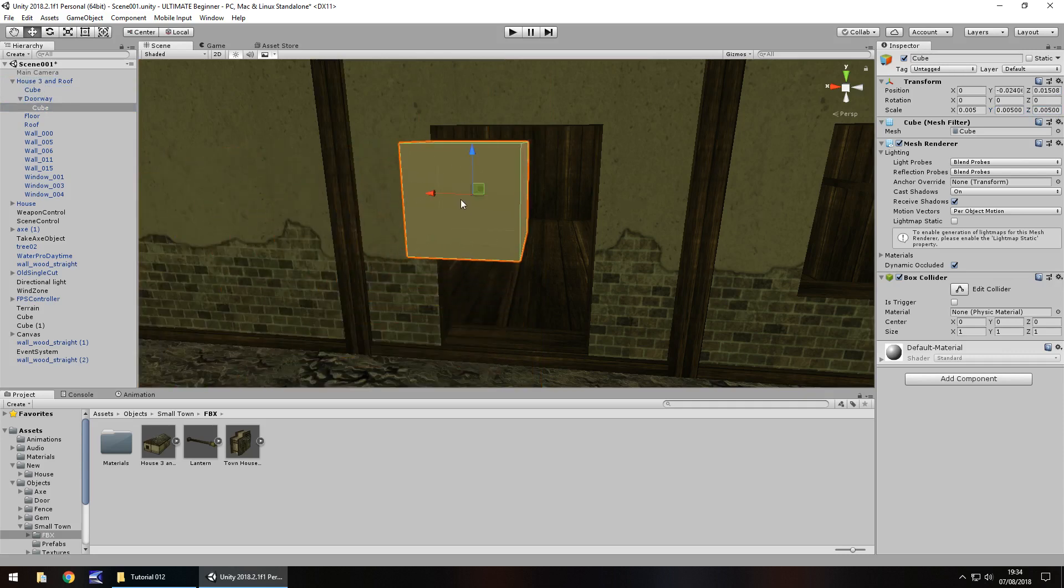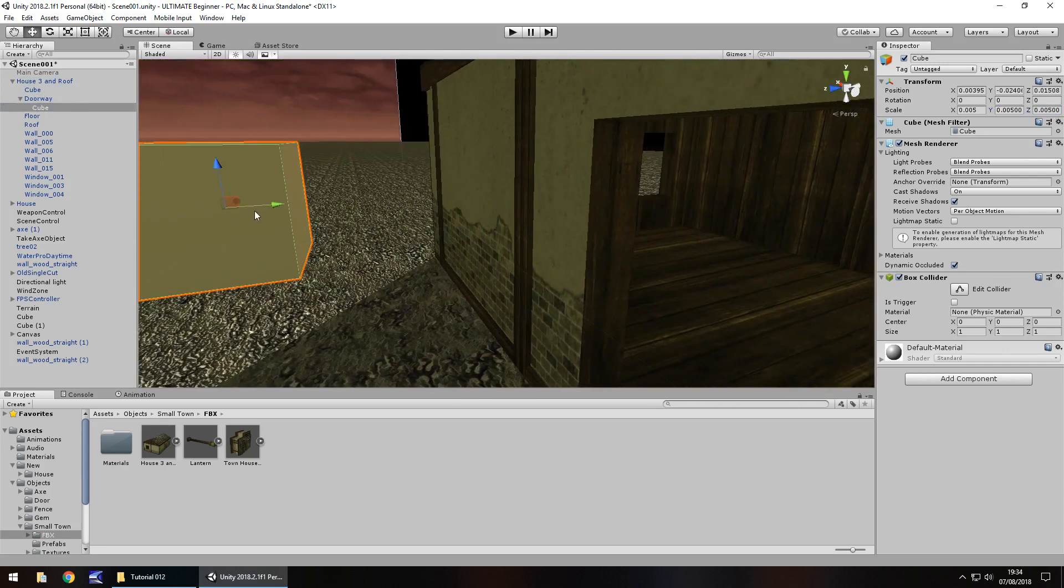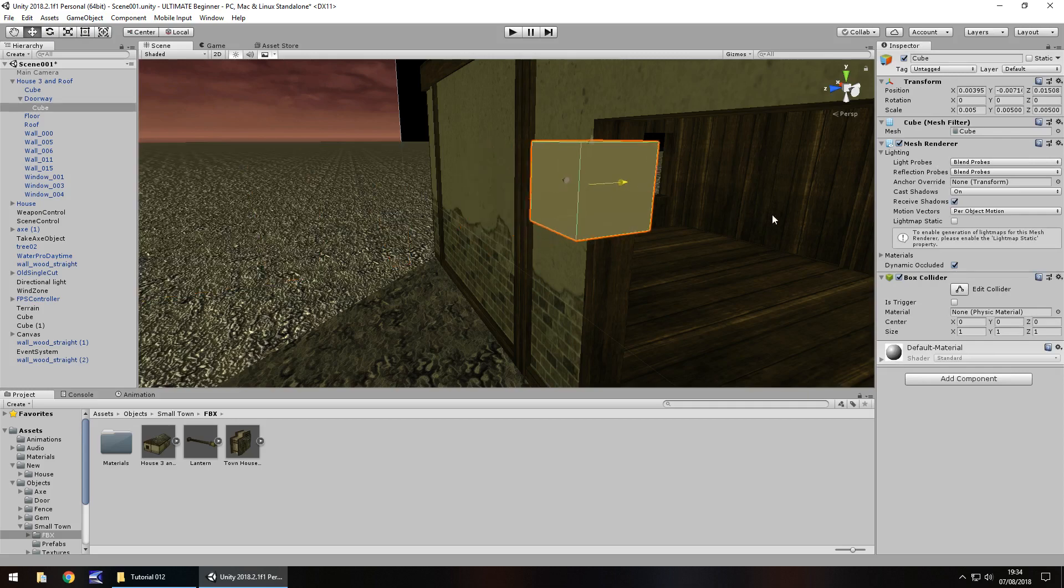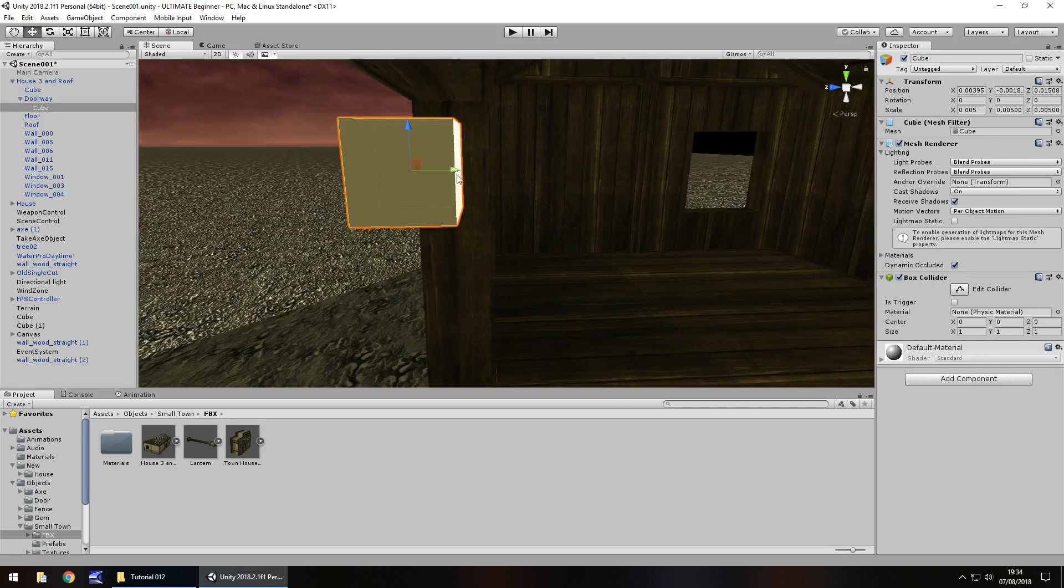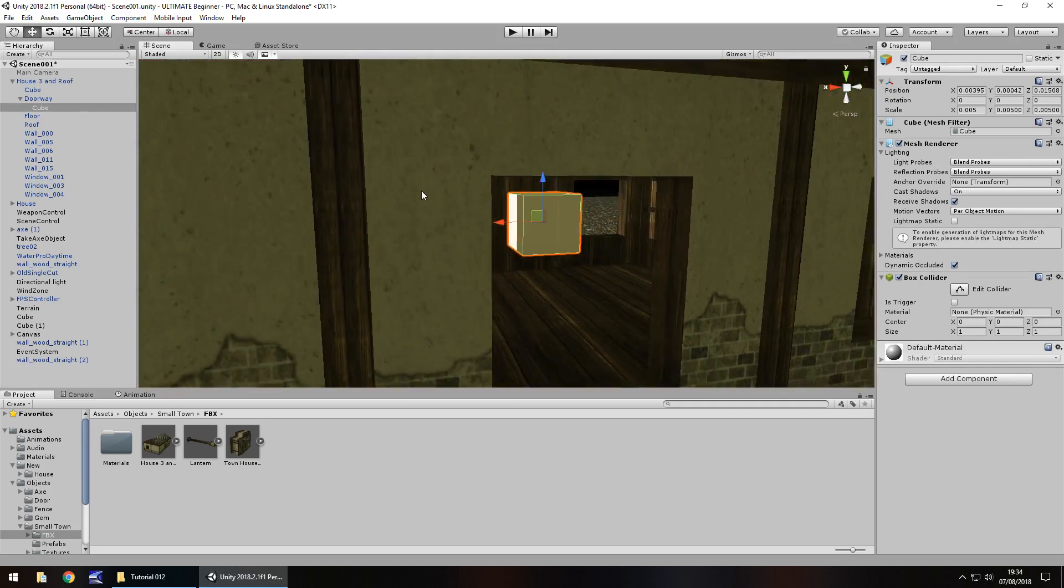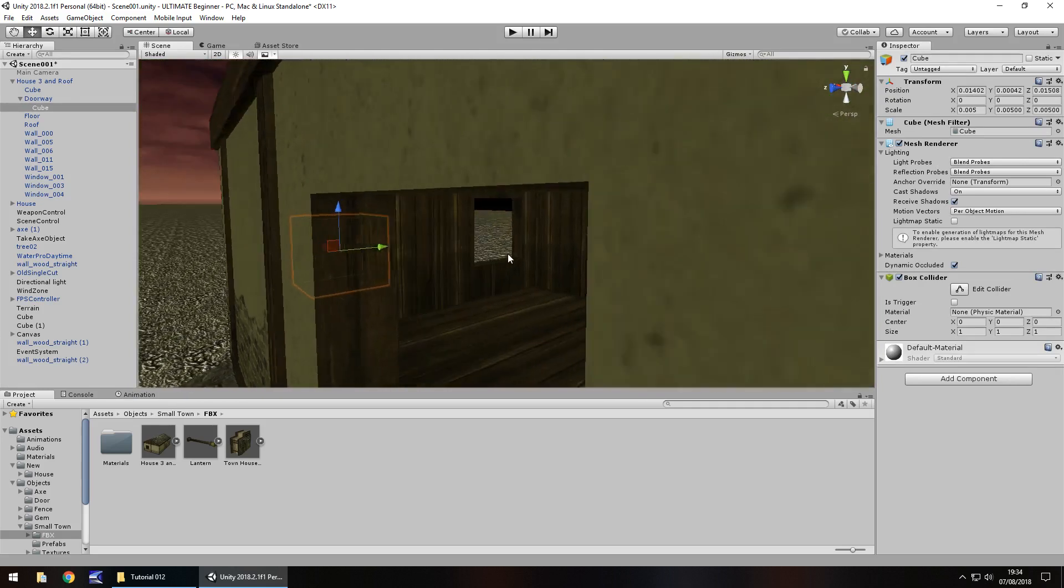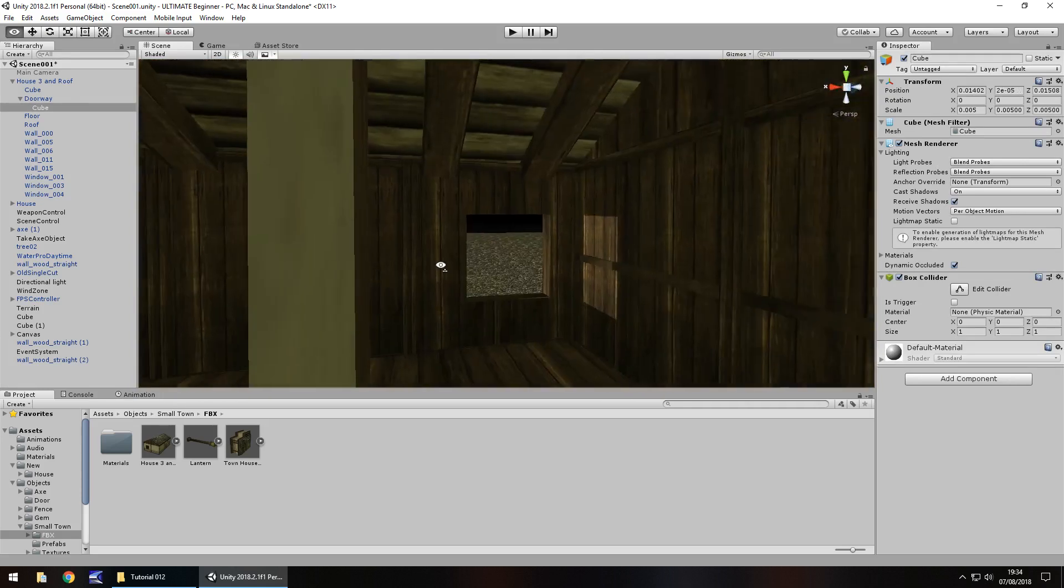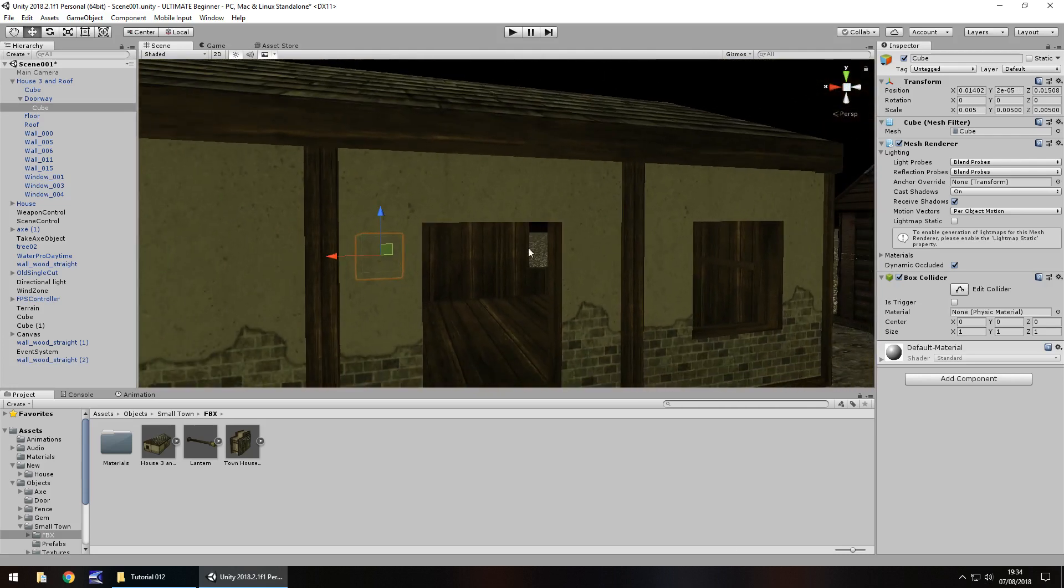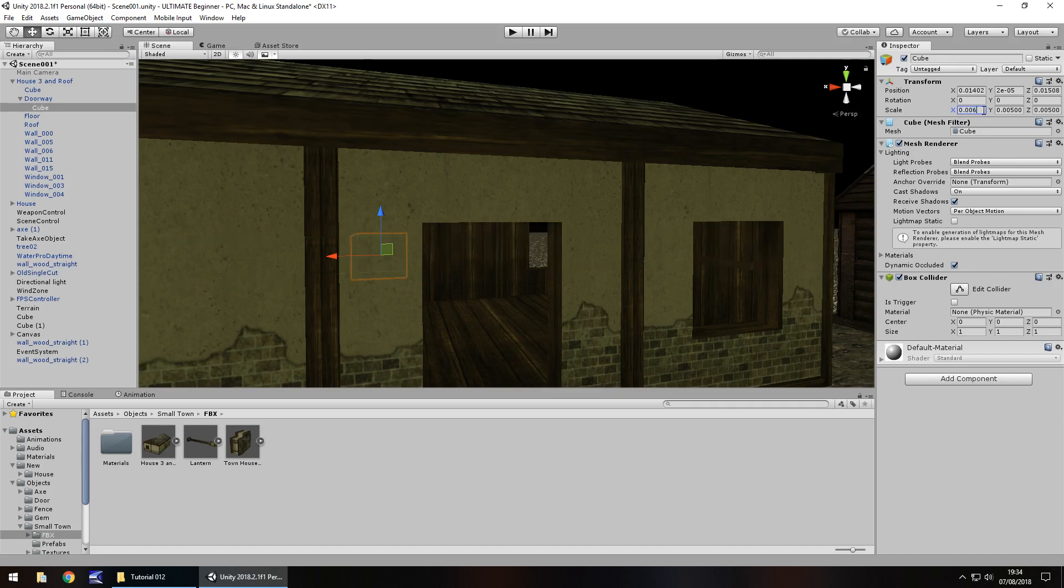Then bring it into position. It may take a little bit of working but you shouldn't have too much of a problem. So it aligns there nicely. We'll need to turn off the mesh renderer in a second, but it's just a case of moving the camera around.